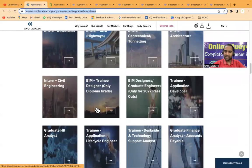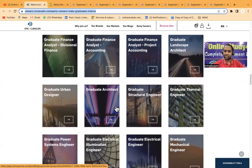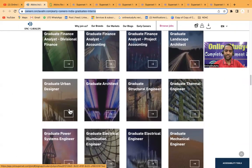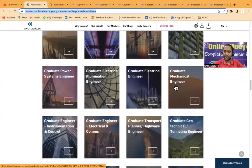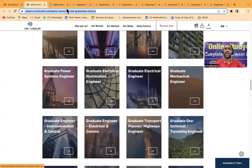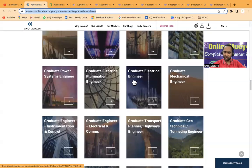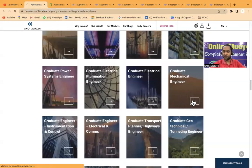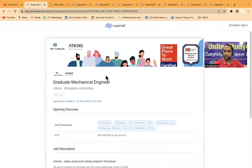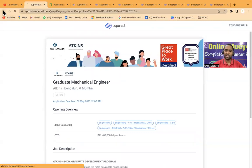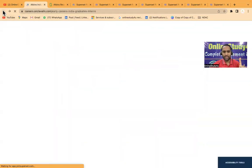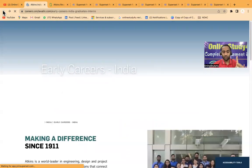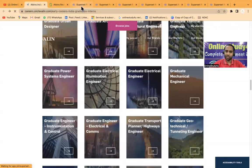As you can see here, there are multiple roles: graduate structural engineer, graduate electrical engineer, graduate mechanical engineer. Once you click on that, the link will open. If you click on graduate mechanical engineer, you'll be able to see the job which is open for mechanical engineers. One person can apply for only one job role, so please do not make that mistake.